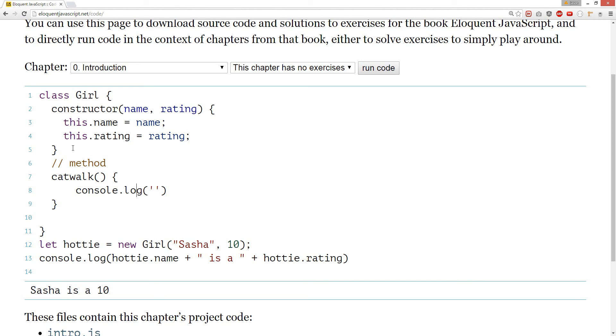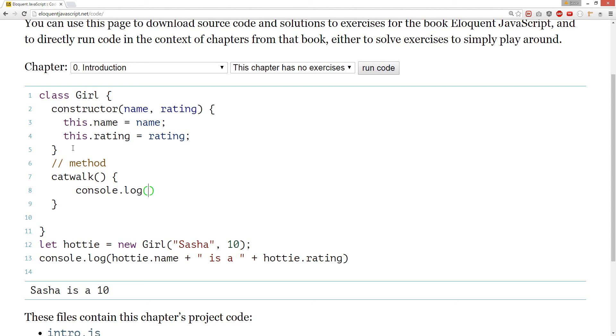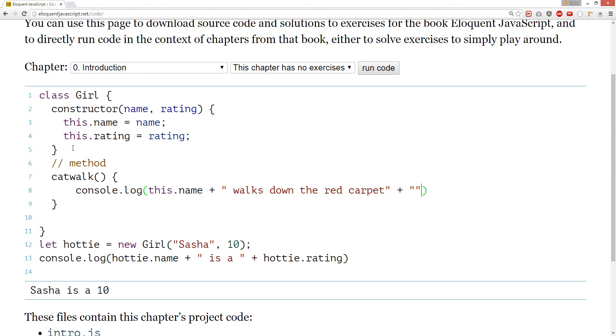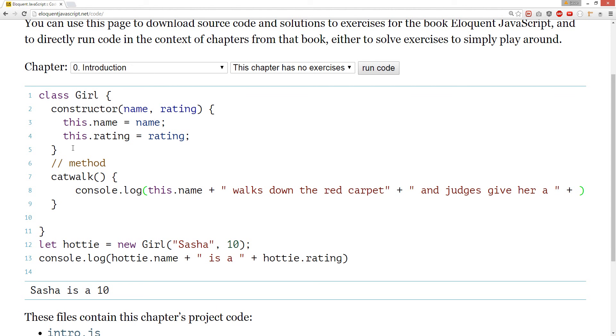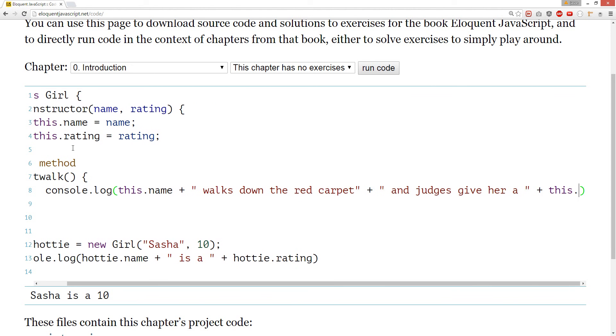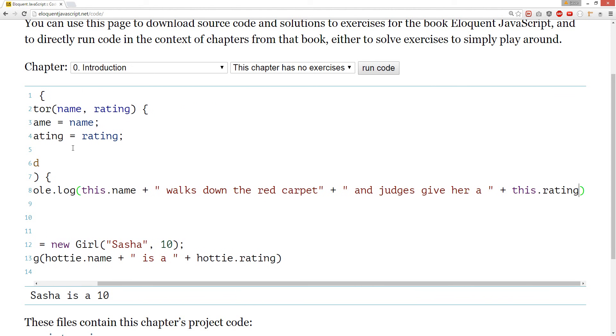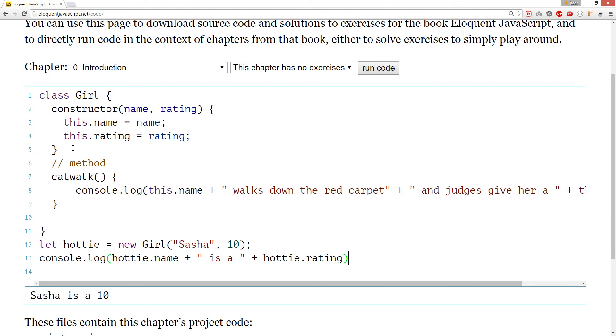Catwalk. So... She struts down. Actually, I can... Let's do this name. Walks down the red carpet. And judges give her a this rating. So, it's every girl's dream to get a 10 out of 10 from all the judges.